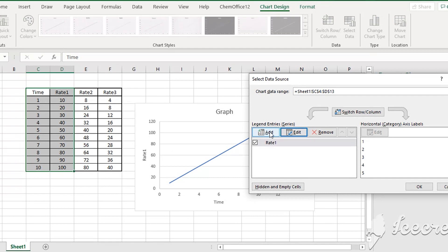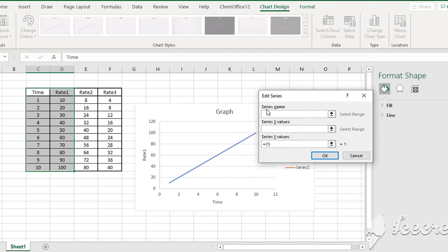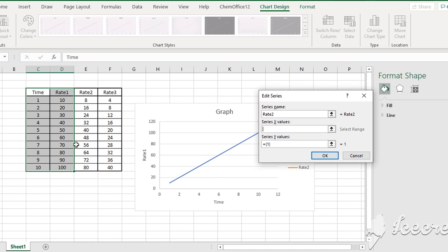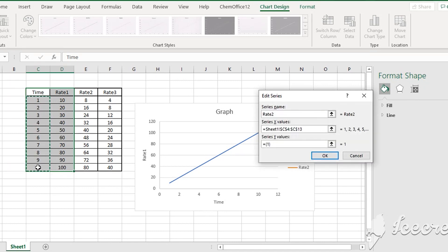Now you can delete the entry. We factor in Rate 2. We want to factor it into the graph. This method gives us the X values. For the X values, we will assign X values. The X values represent time. When we set the X values, we have time.